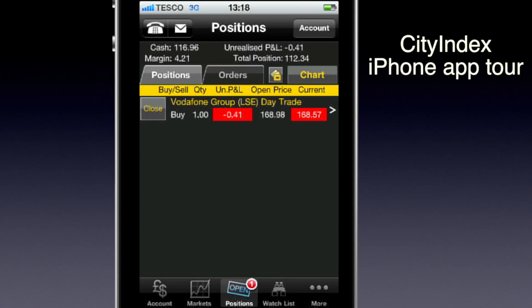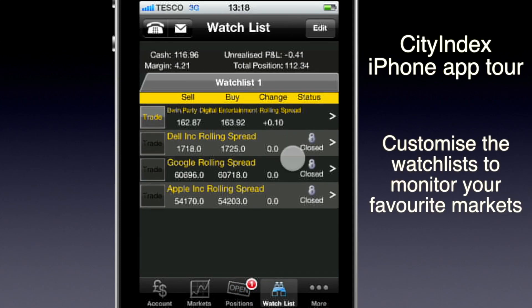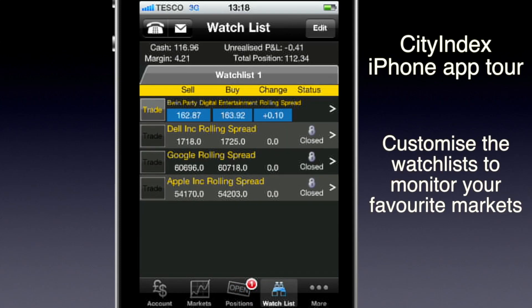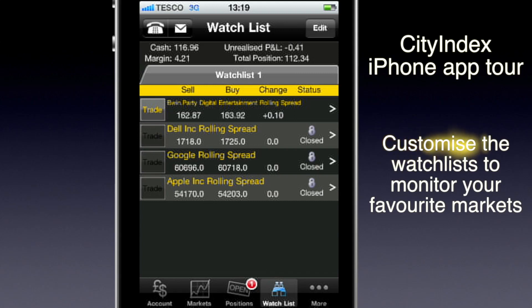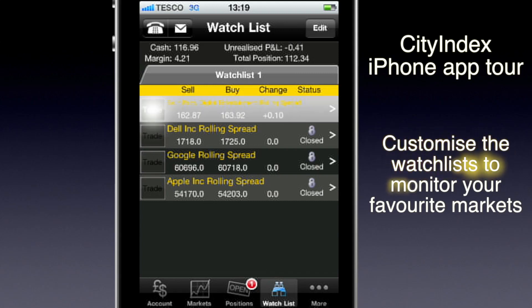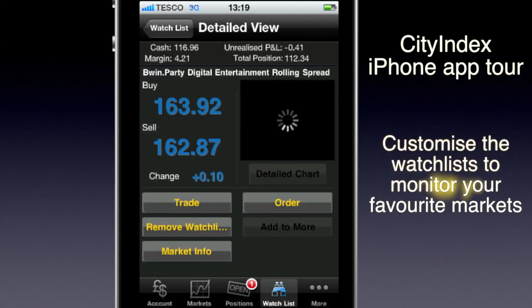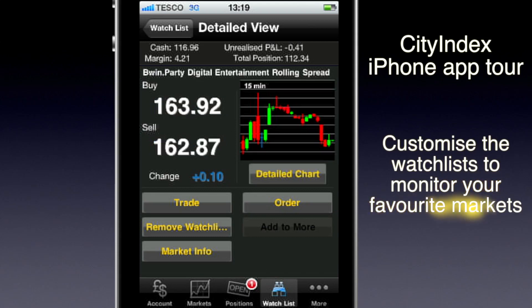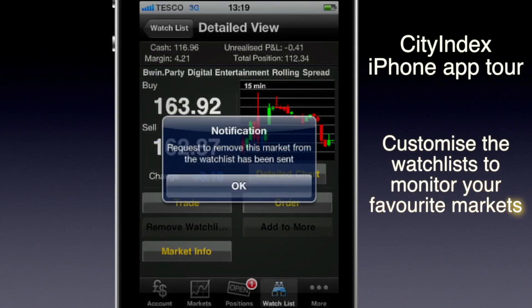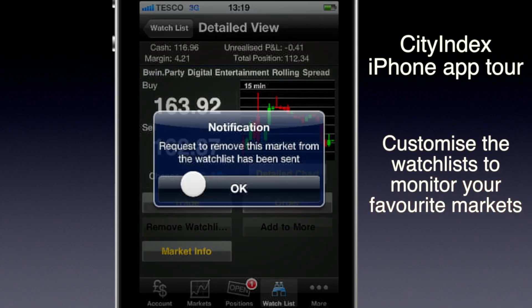If I tap the watch list, here you can see all the markets that I'm watching. I'm still watching Bwin Party, but there's no need to watch this stock anymore since I've closed my bet. So I can just go in there and remove it from the watch list and it won't show up anymore.